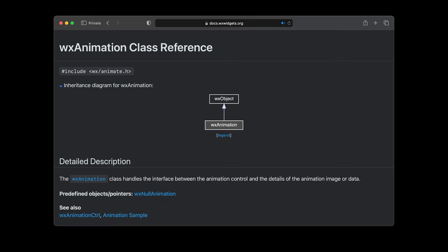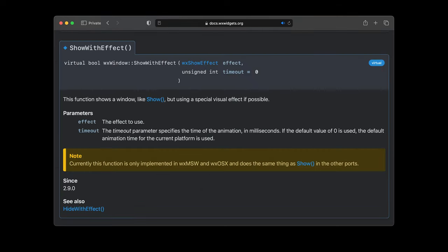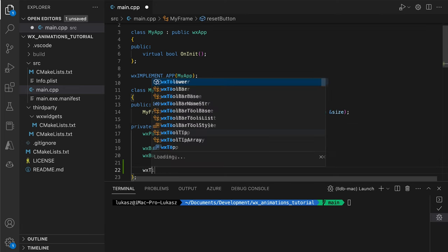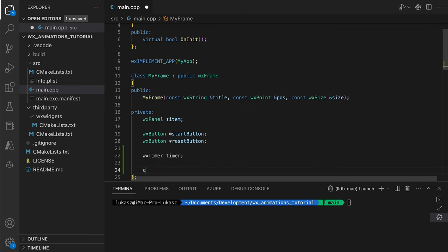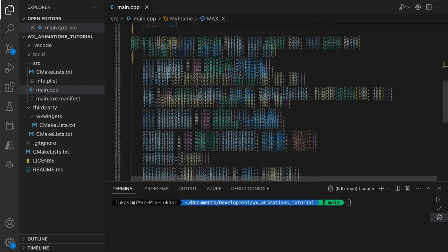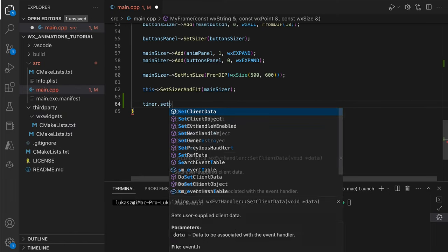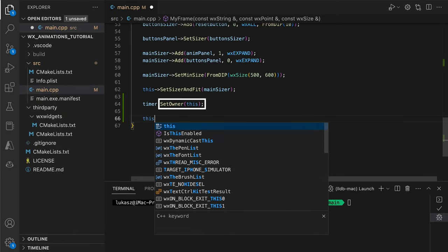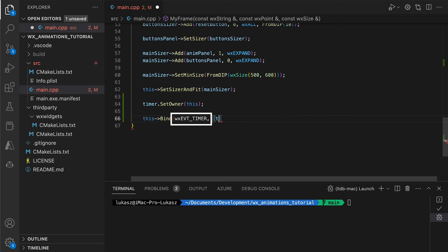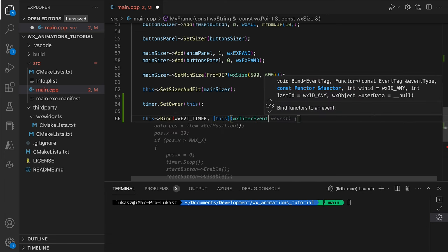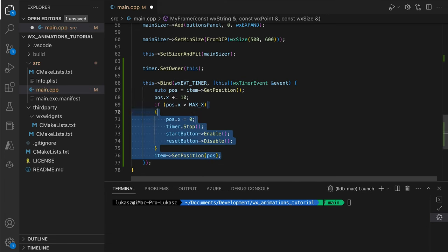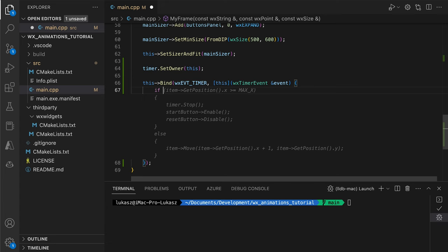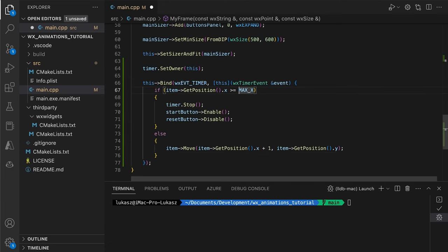WX Widgets offers no animation primitives, except for displaying animated GIFs or showing controls using a simple animated effect. That's why we need to do things the hardcore way and implement our own animation with timers. A timer is an object that periodically sends timer events to its owner. These event handlers are executed on the main thread, so we can get the illusion of things happening in parallel without the complexity of multi-threading.